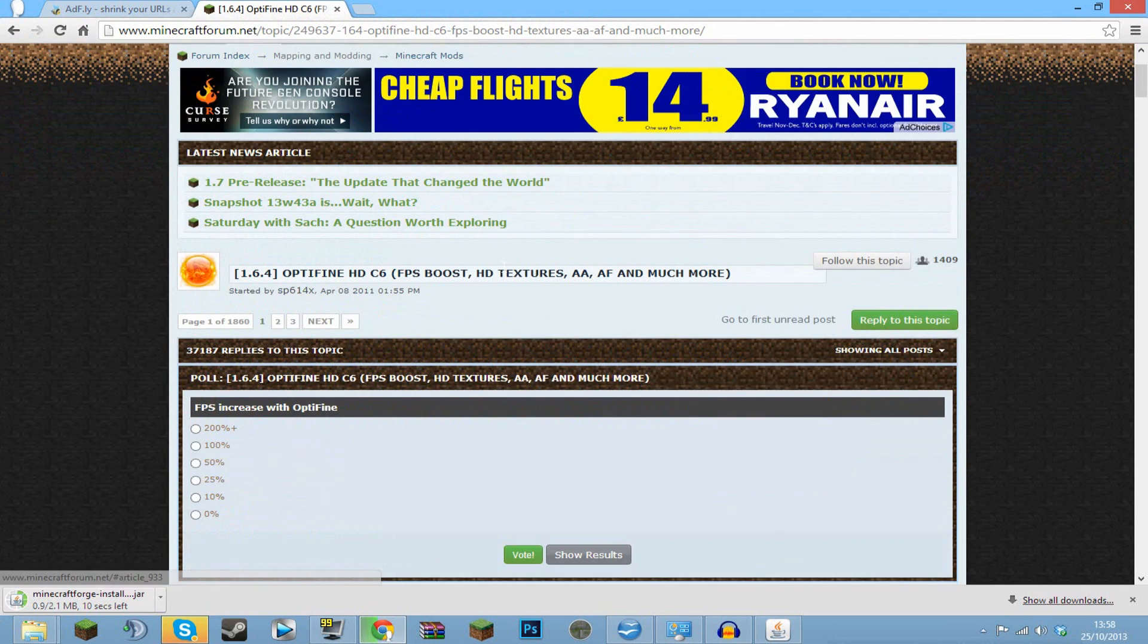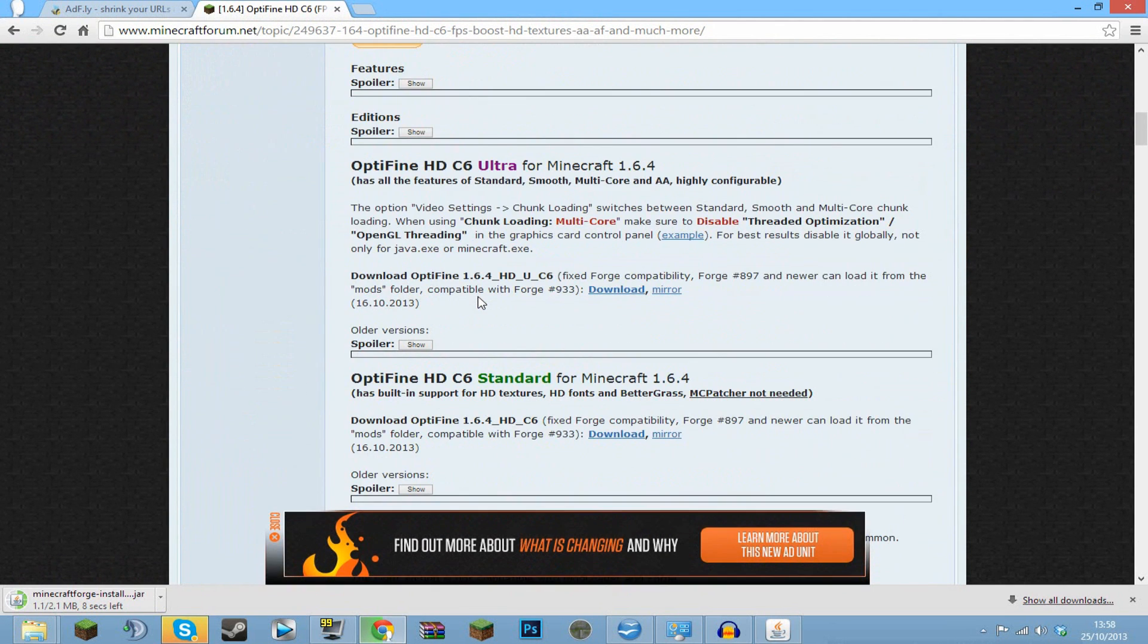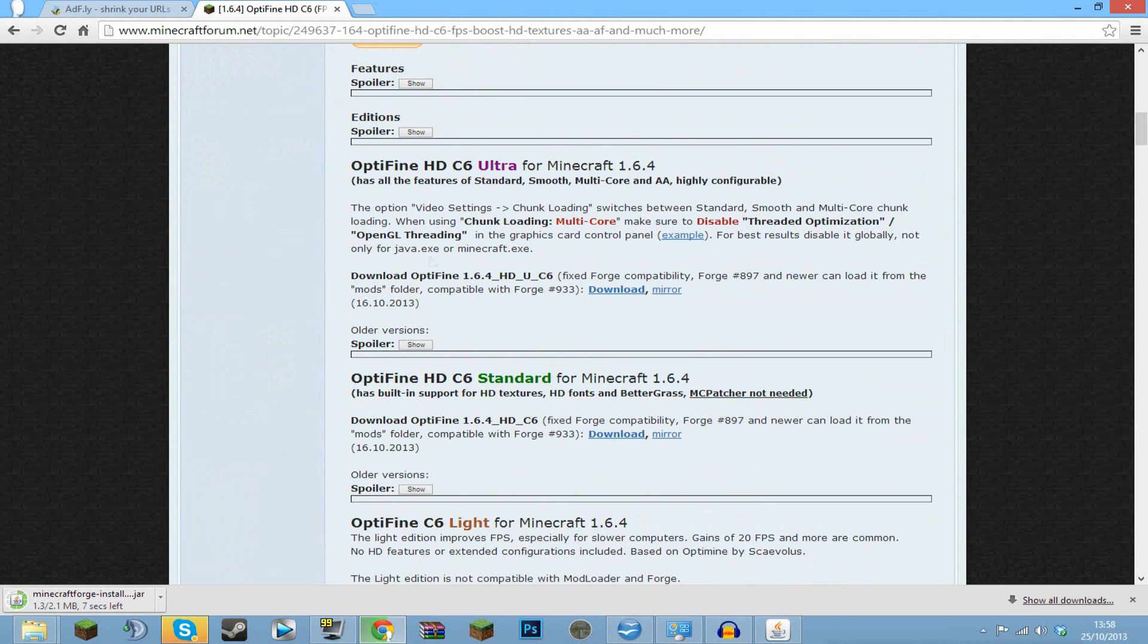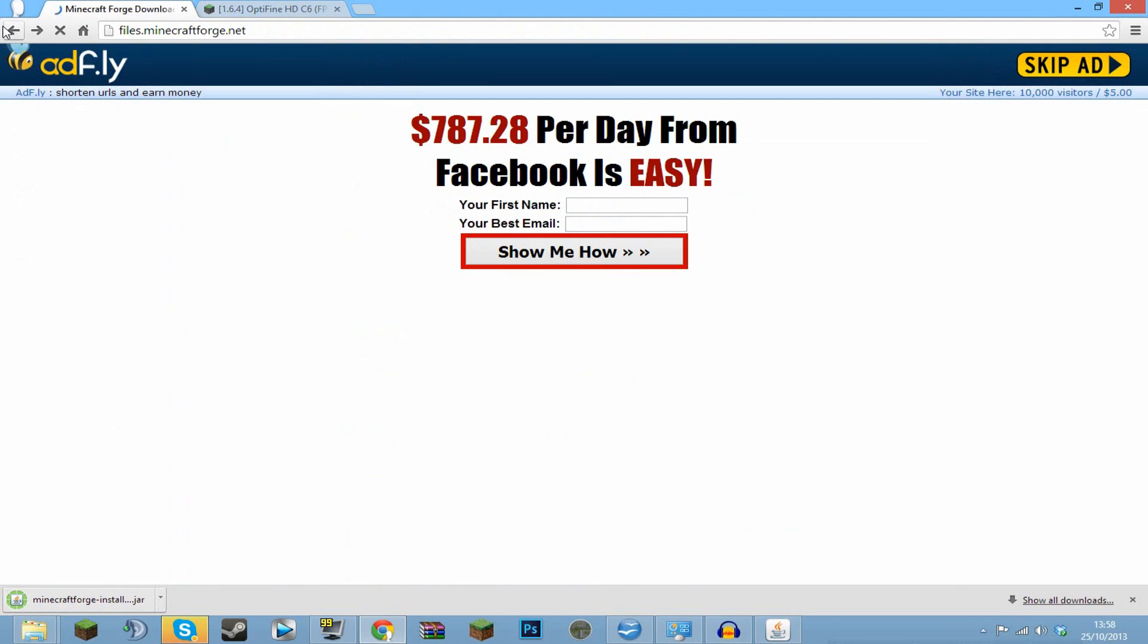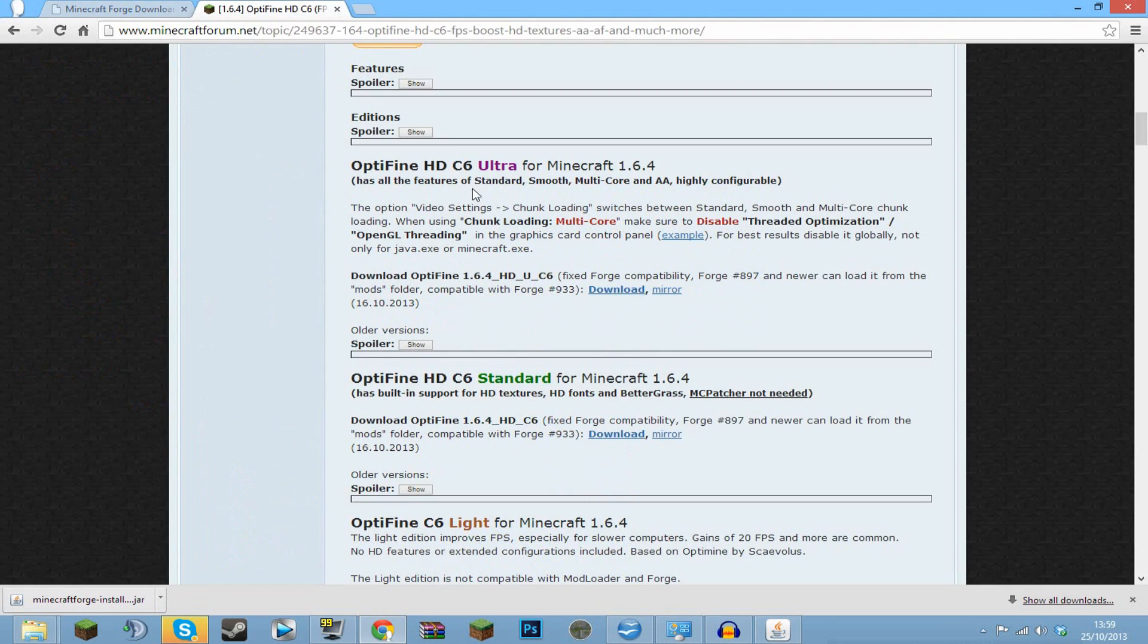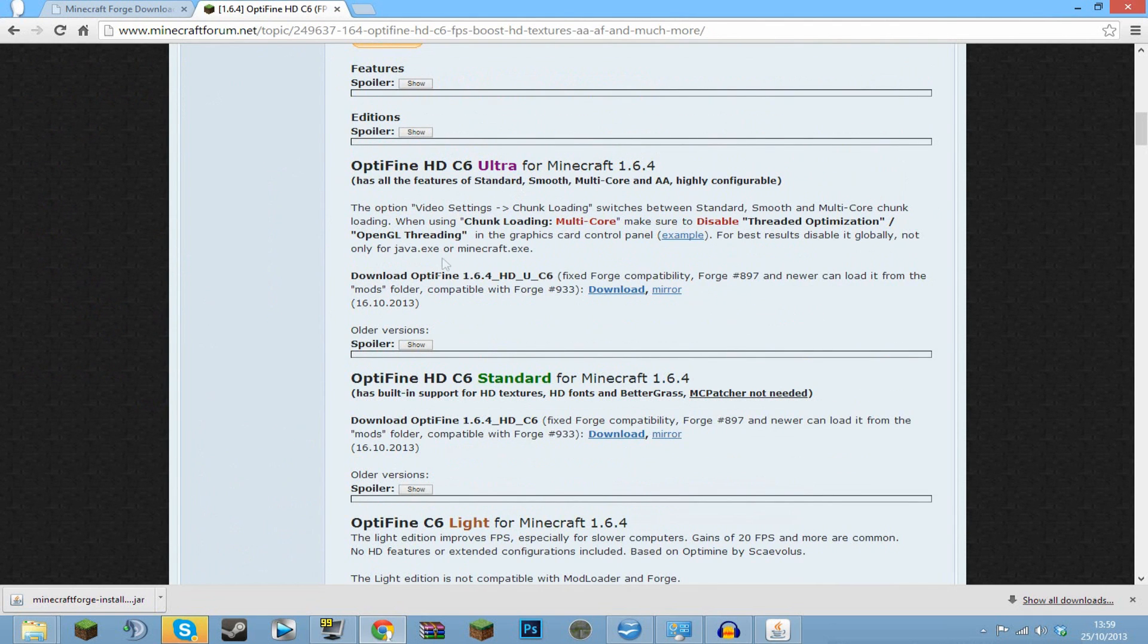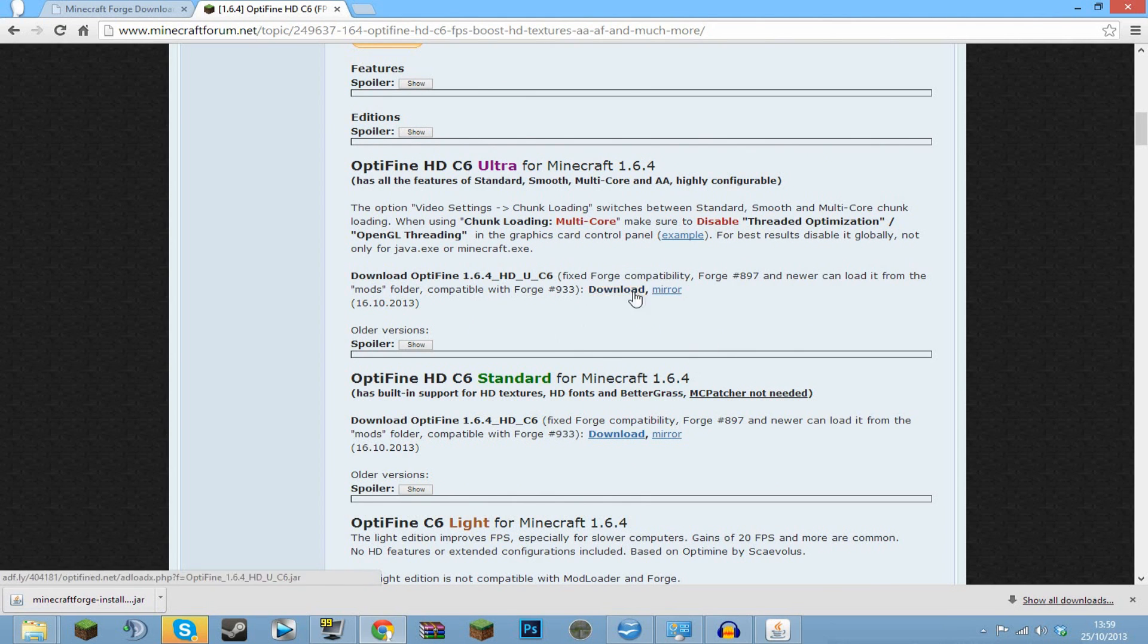While you're doing that, you then want to go to your OptiFine. As I said before, this is 1.6.4 for me, but any of these 1.7s should be for you. The same with the Minecraft Forge - if I come back to this page here, for me it was 1.6.4, for you that should be 1.7 or 1.7.1. When you're on this page, you just want to find the one for you and then click the one that allows you to use Forge, so as you can see, there's Forge compatibility.